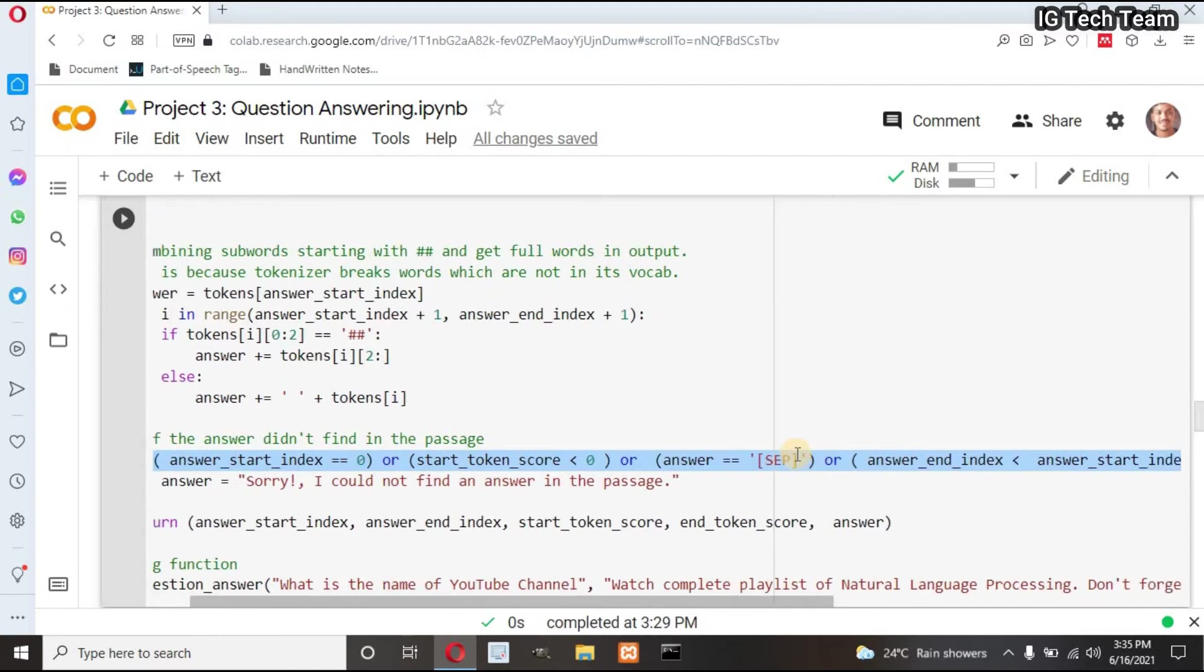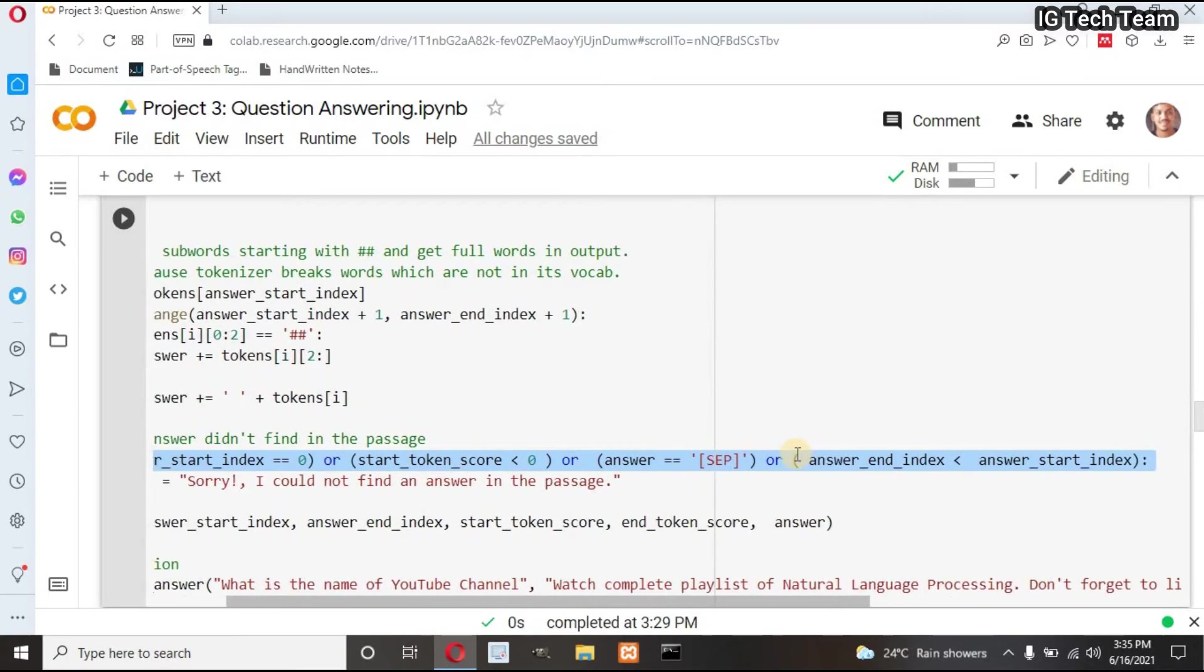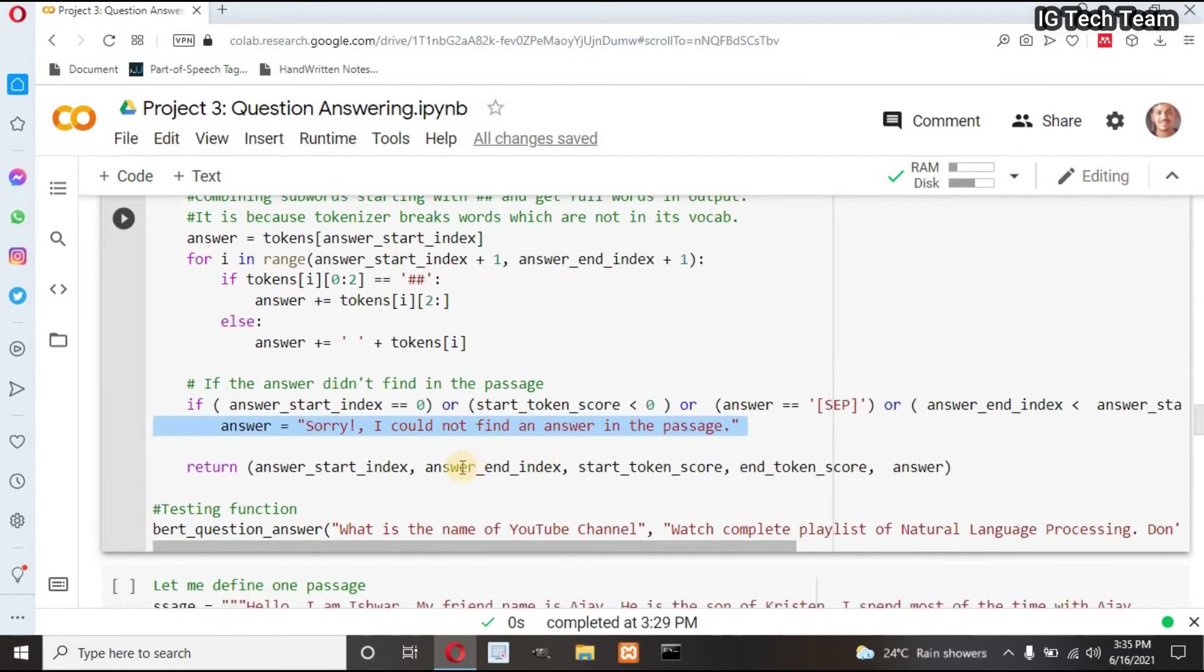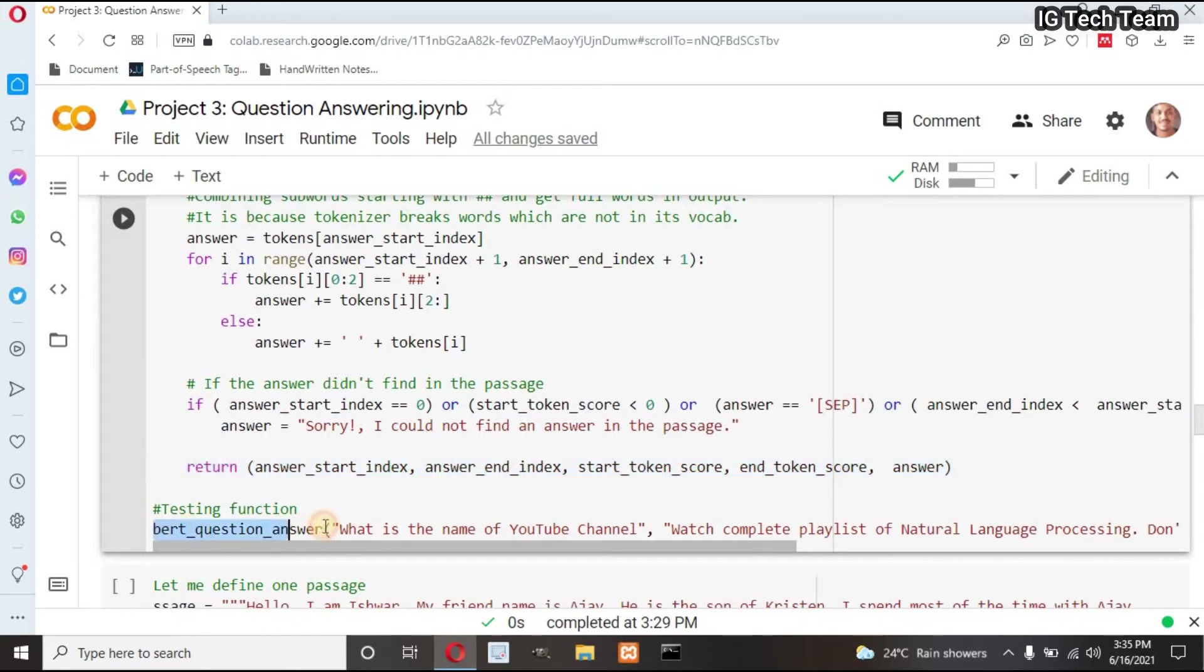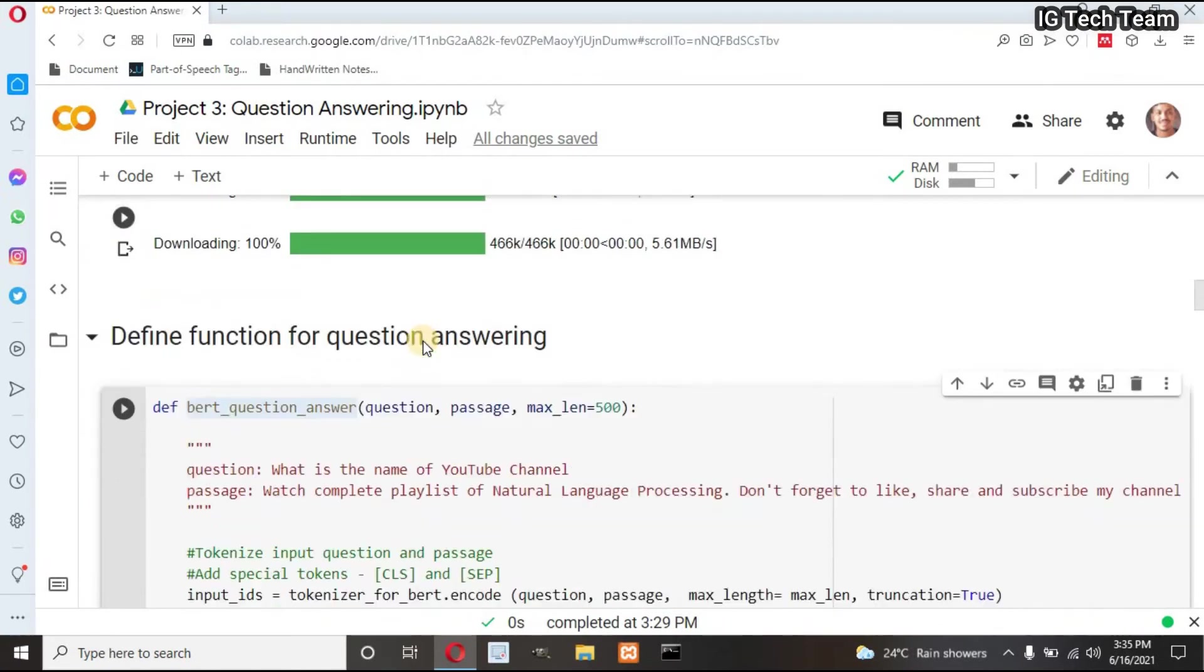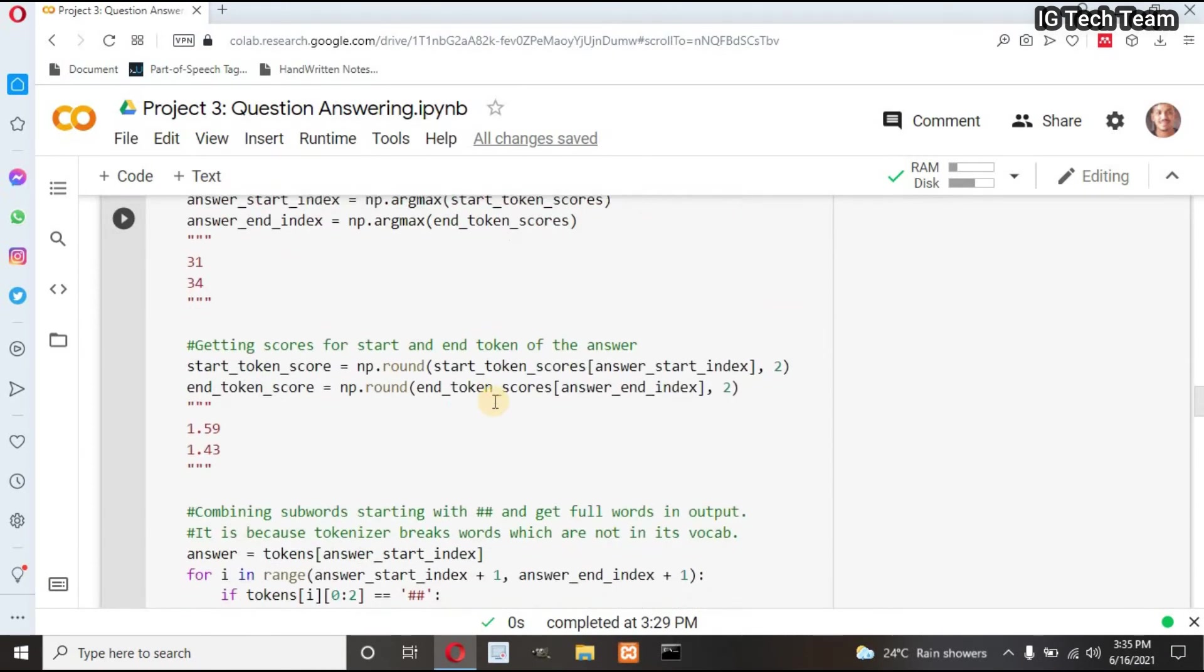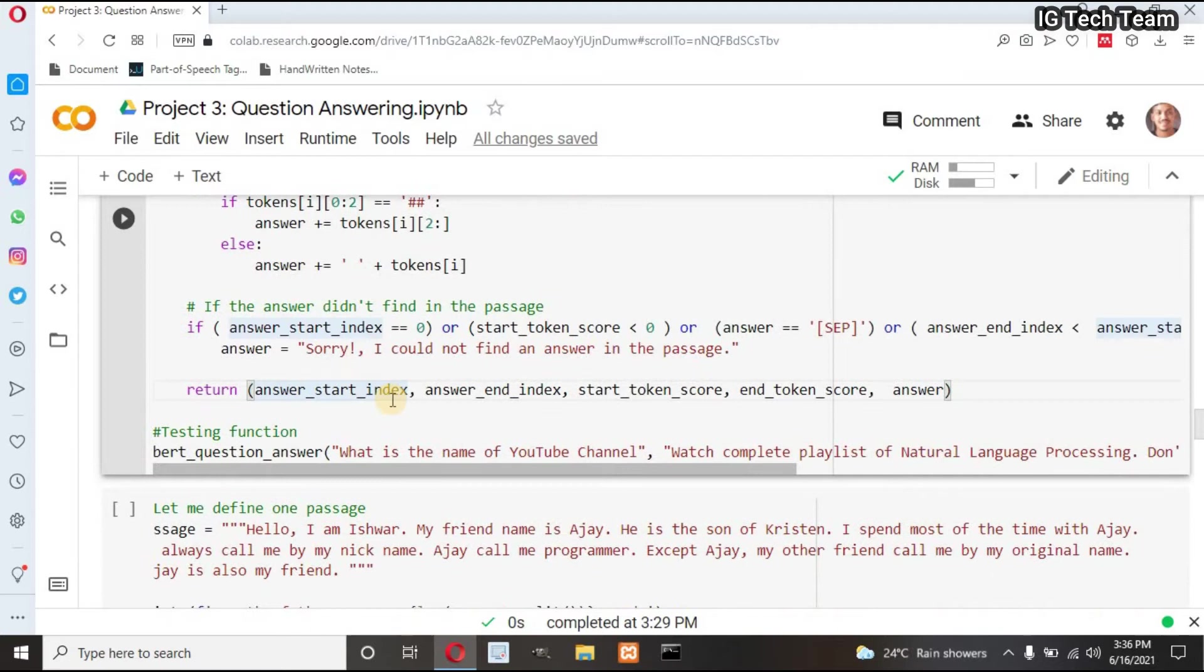And if my model doesn't find answer in the passage, I will display one message: sorry, I could not find an answer in the passage. Finally, I will return these all. My function is completed. Now I have to call my function. I have to pass question and passage in my function as argument. Let me execute this cell.